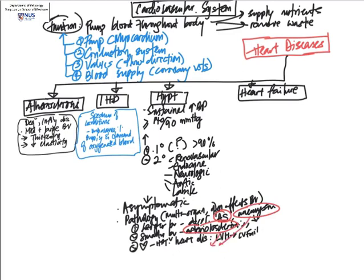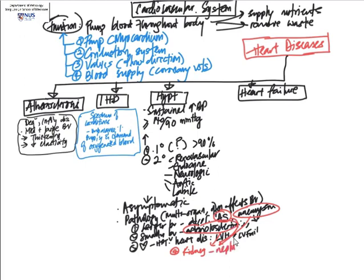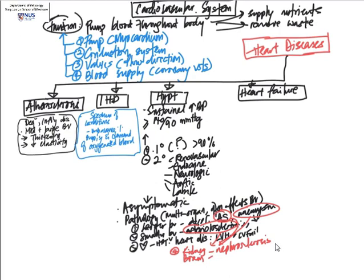Some of the very important end organs that are affected in hypertension include the kidney as well as the brain. In the kidney, when we have these vascular changes, the hyaline type arteriolosclerosis, this is called nephrosclerosis. Of course, there can also be hyperplastic arteriosclerosis in the kidney.